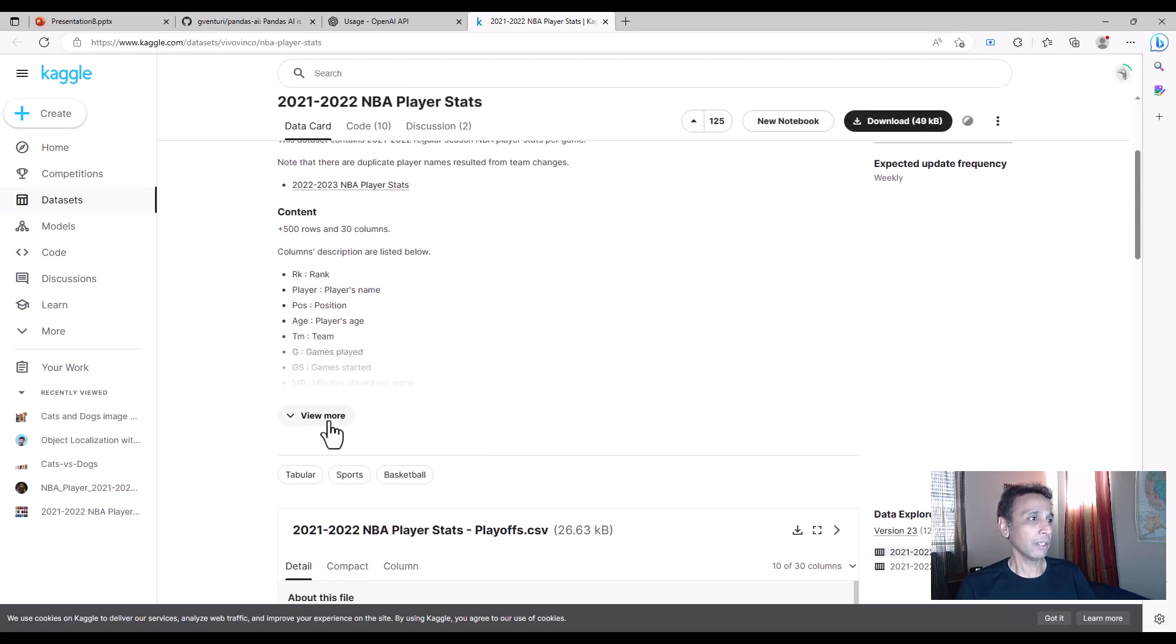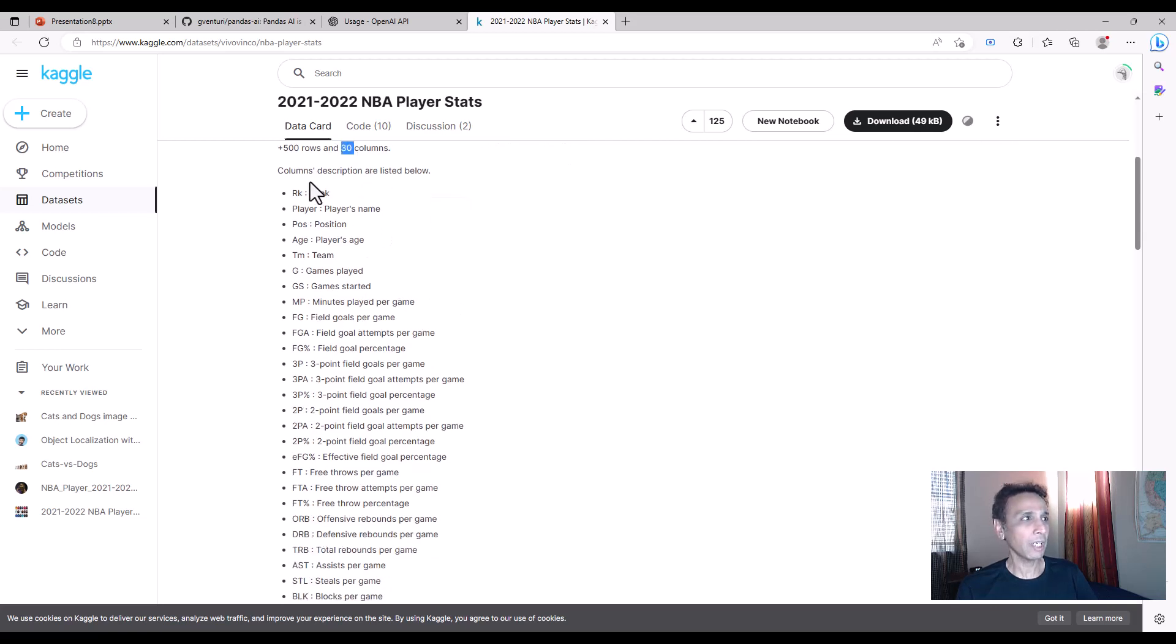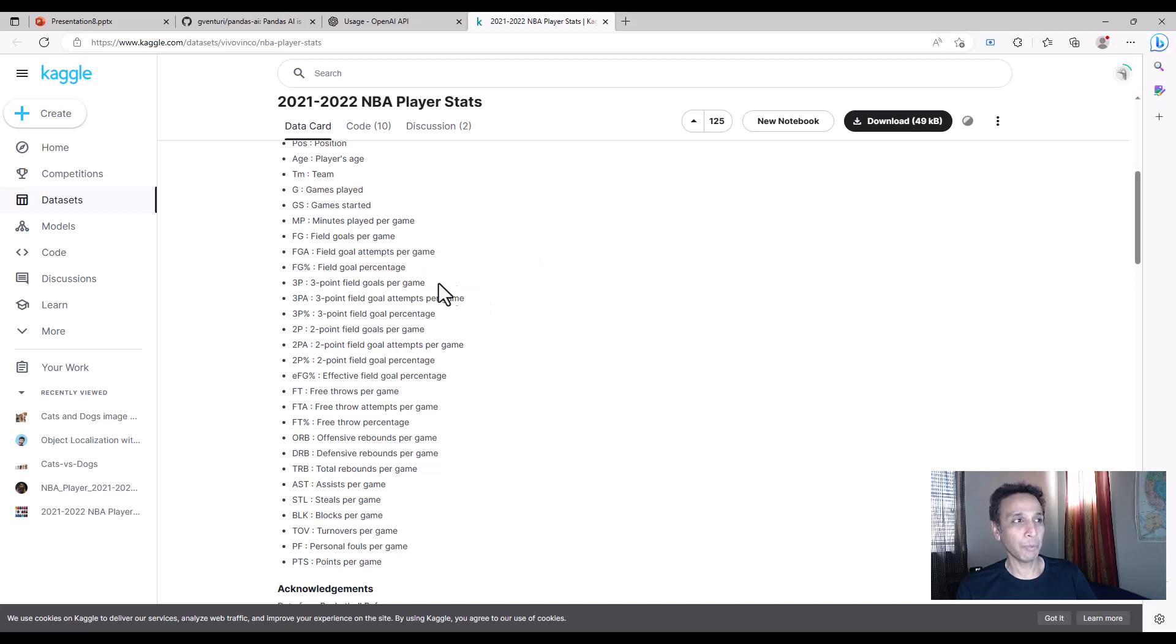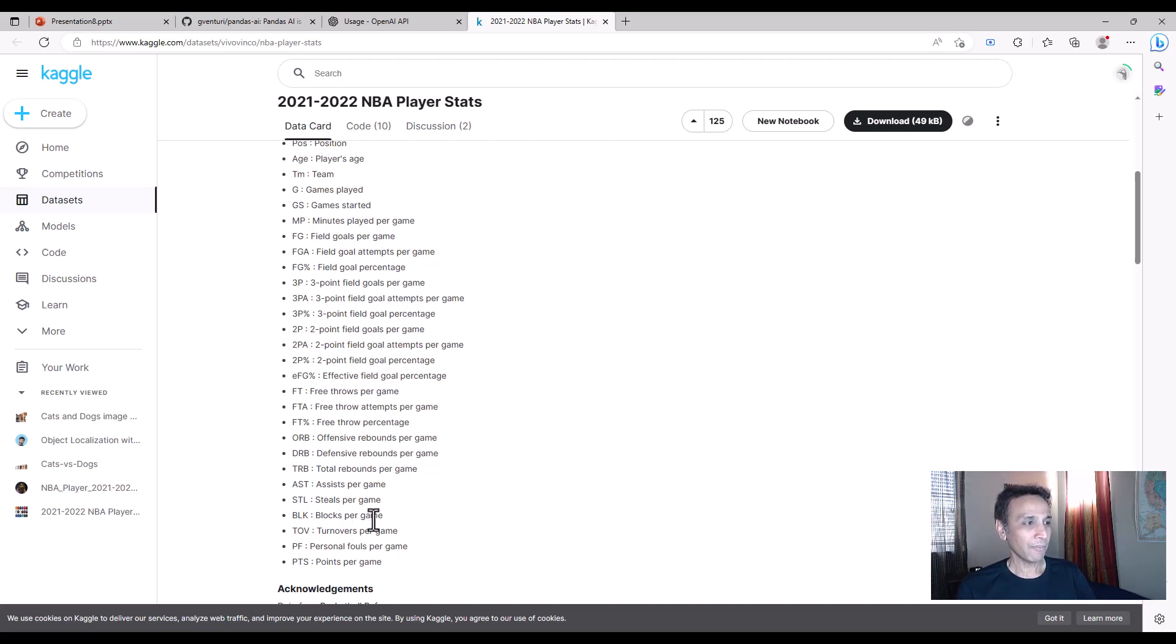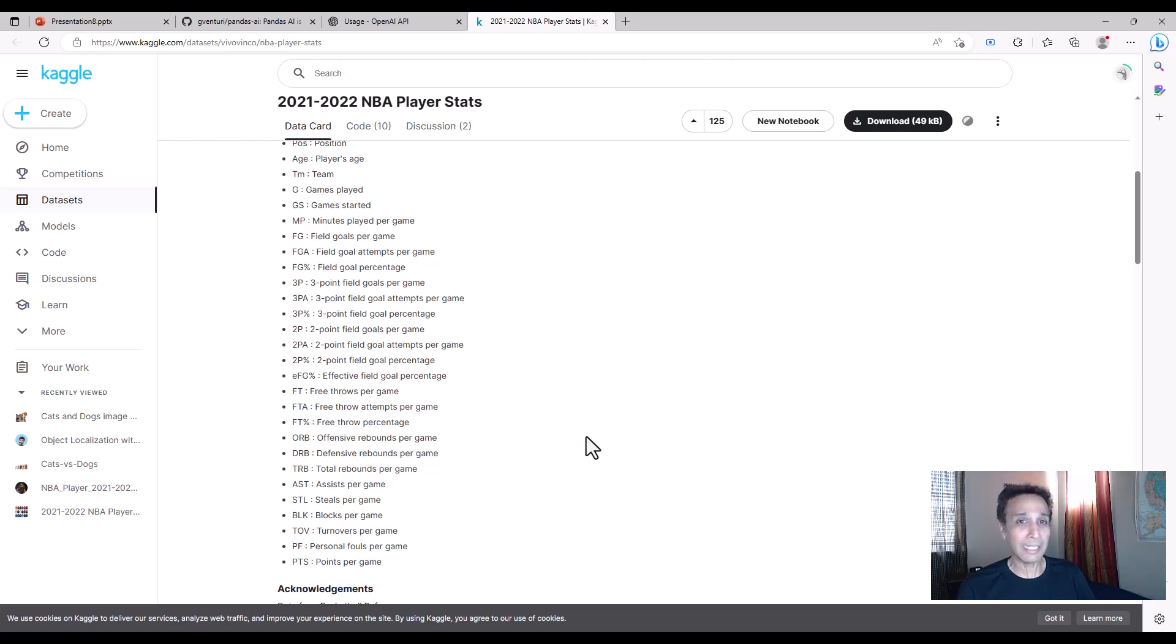Down here they give exactly what different rows are, what columns are. We have 30 attributes or columns: the rank, the player's name, their position, their age, what team they played for, how many games played, how many games they actually started, three point field goals per game, how many three point field goals they made and attempted, free throws per game and so on. There's a lot of stuff that you can play with.